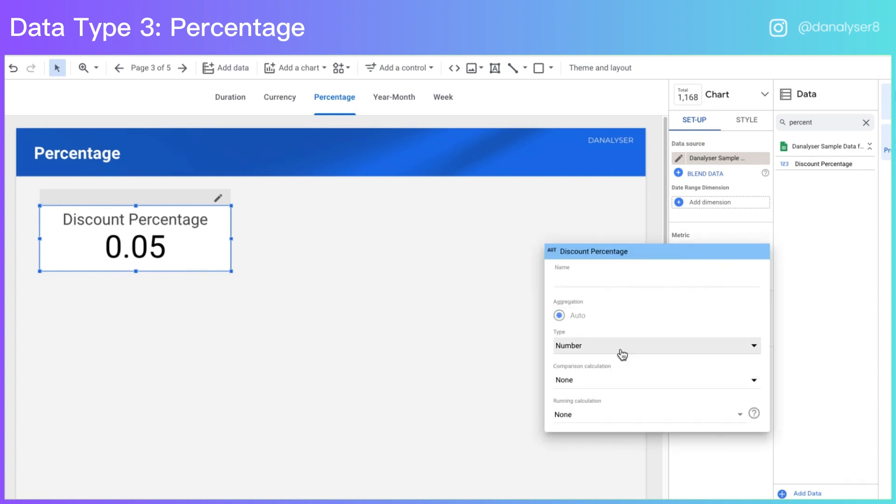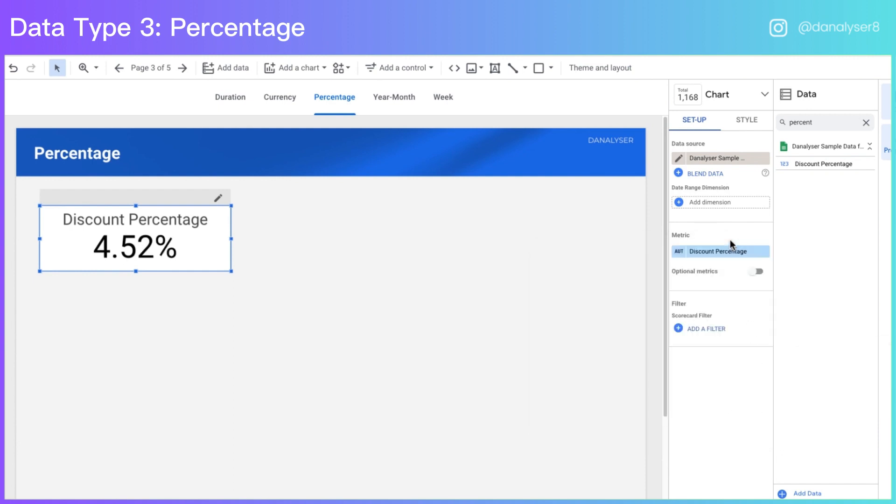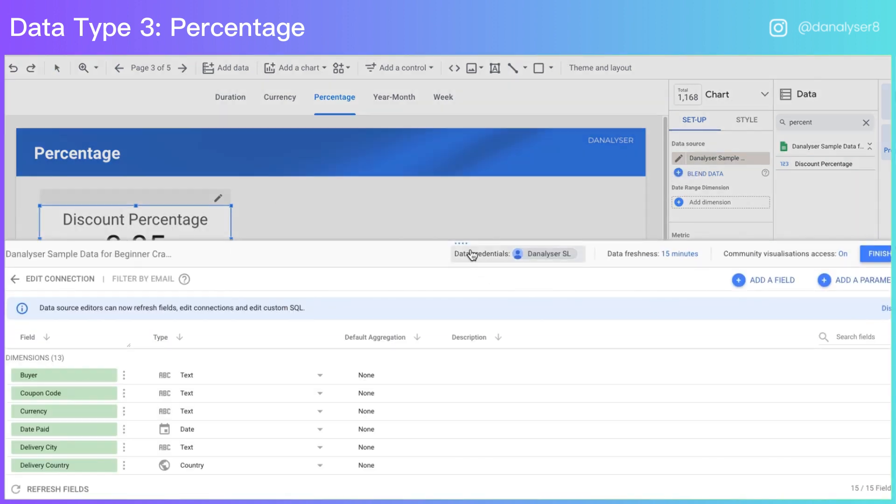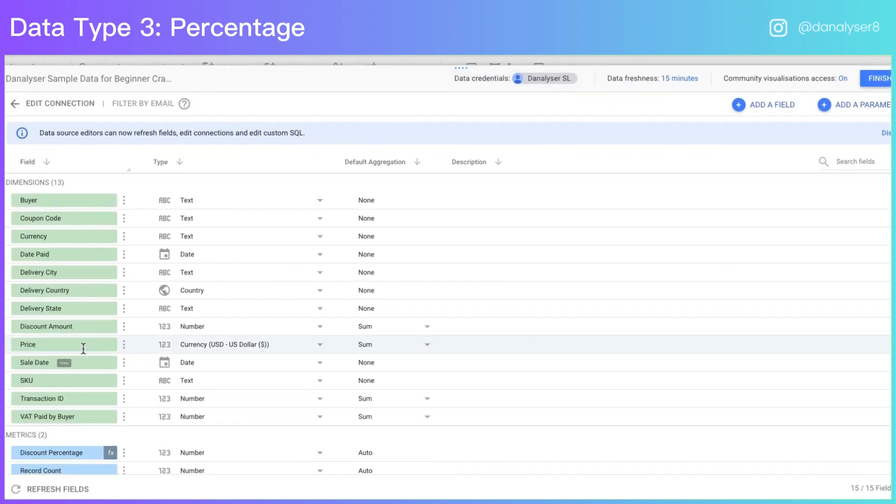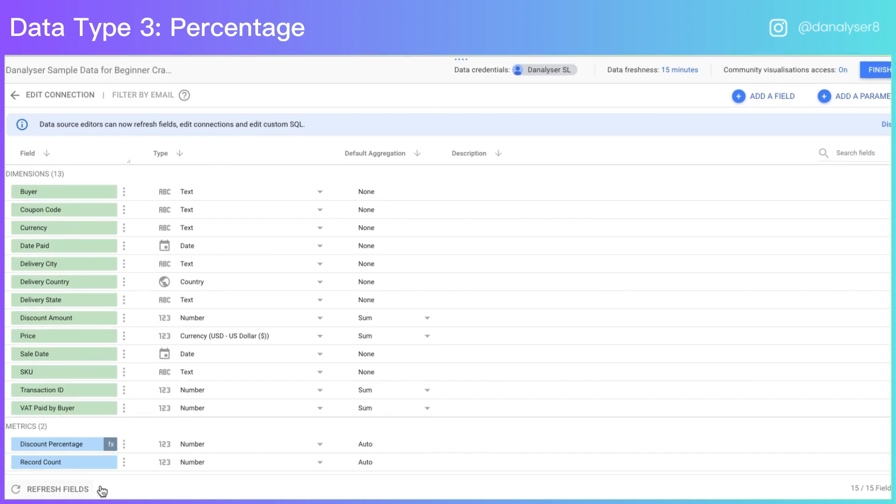So the problem is that the current calculated field is actually a number format. So we'll have to change the data type into percent. However, as I mentioned earlier, I wouldn't prefer to do it at the chart level because I'm going to use the same metric in another chart. So I want them to format it properly so that I don't have to go into every chart and format them individually. That is pretty time consuming.